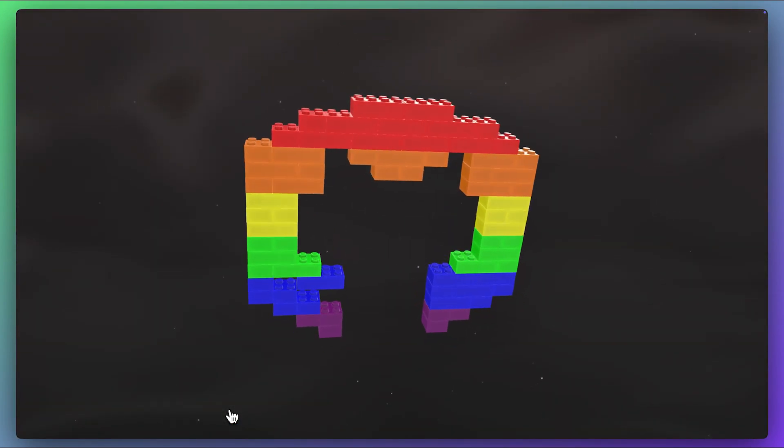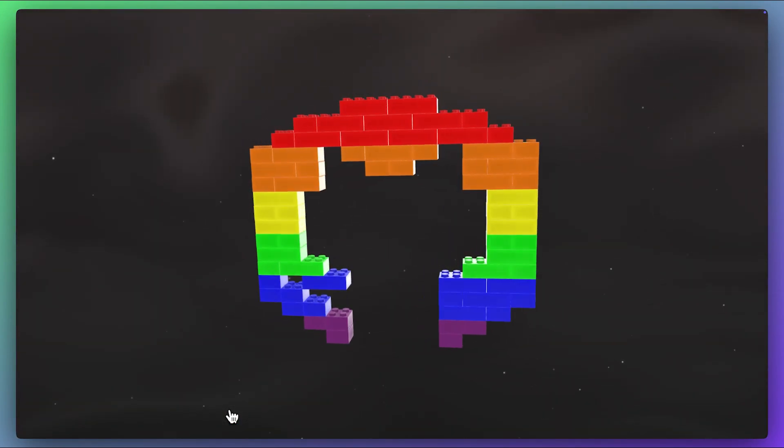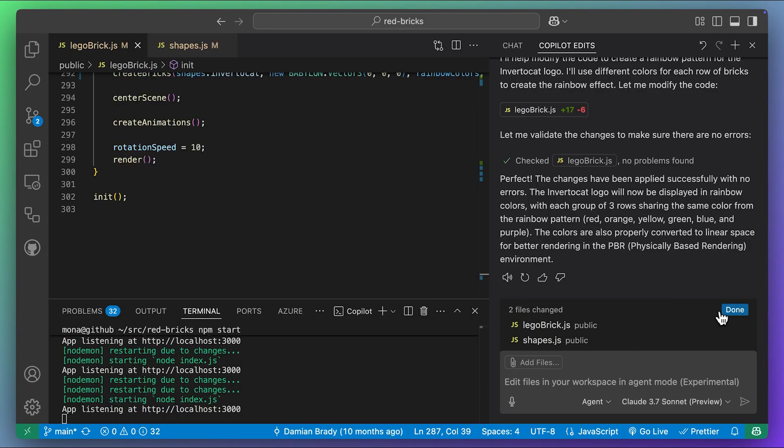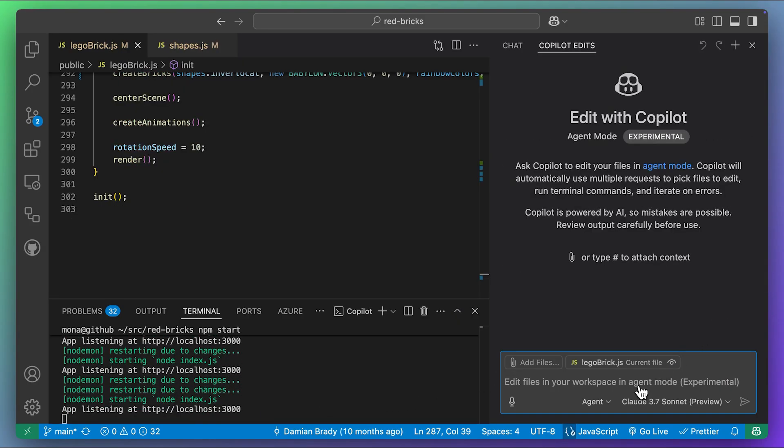That's perfect. Love it. Claude 3.7 Sonnet and Claude 3.7 Sonnet Thinking are available today for paid subscribers of GitHub Copilot.